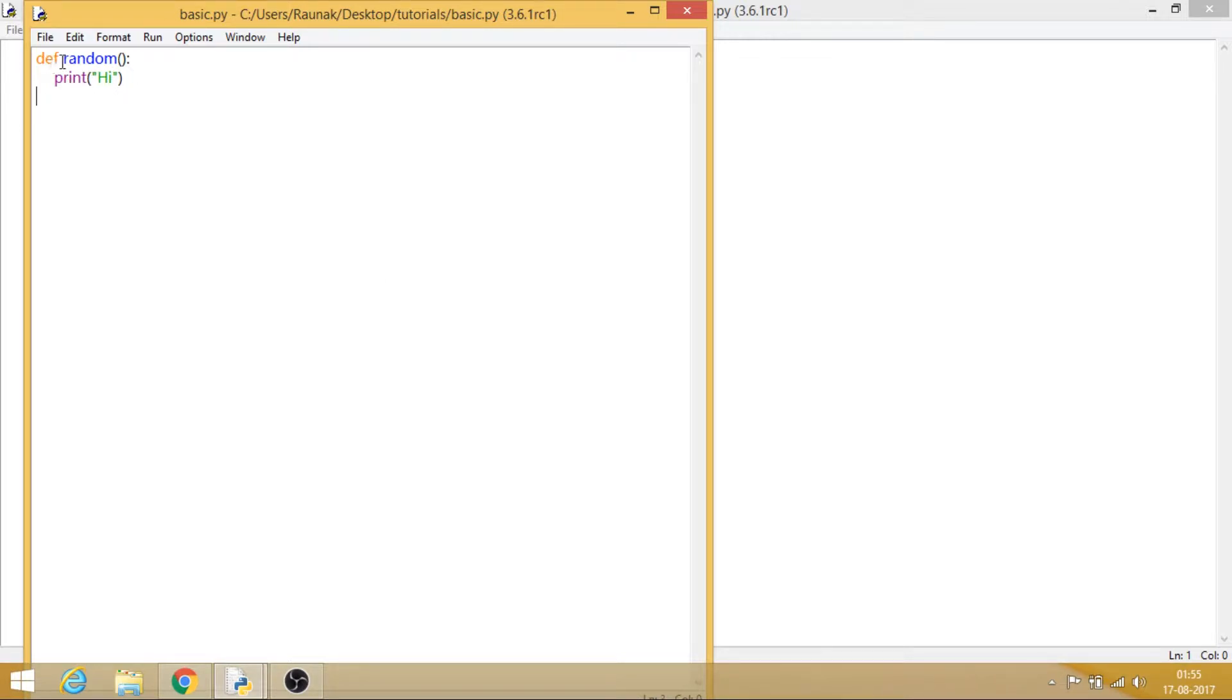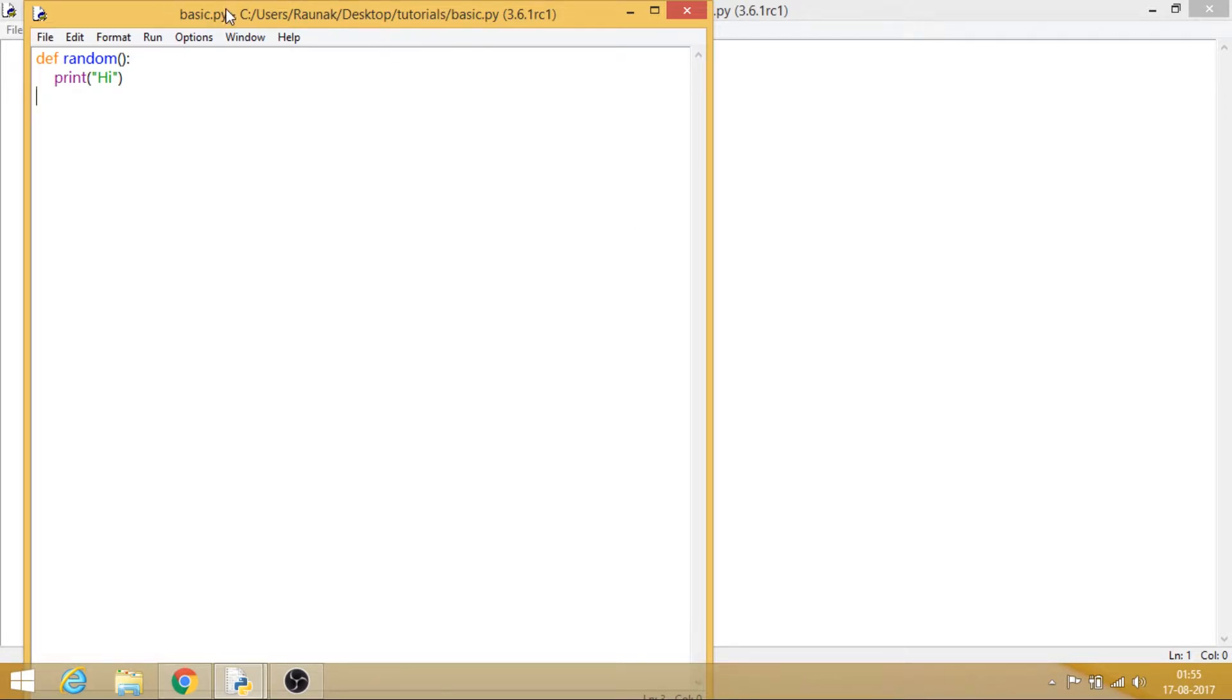What we usually do is we call the function in order to execute the code inside it. So that we will be doing by importing this module, that is this Python script, into another program.